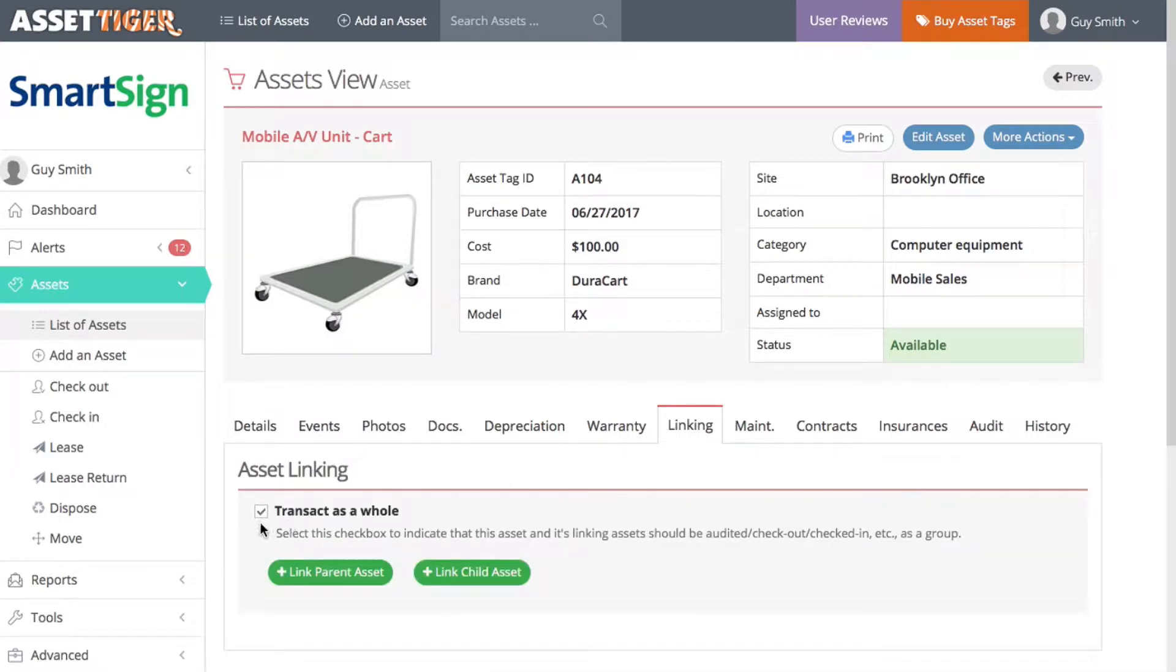Make sure that this box is checked. Now, you have to decide which of the group of assets is the parent, which makes all the other assets the child assets, or children. Basically, which asset is the most important? That one becomes the parent.